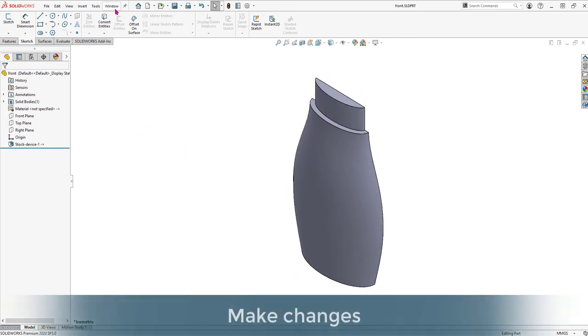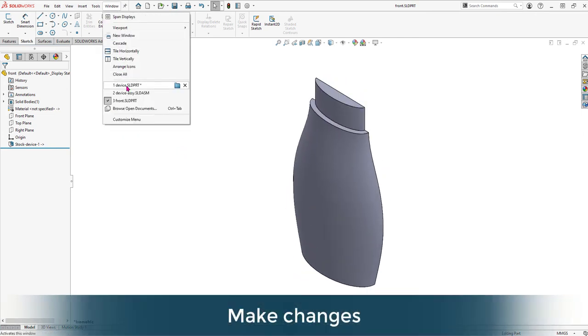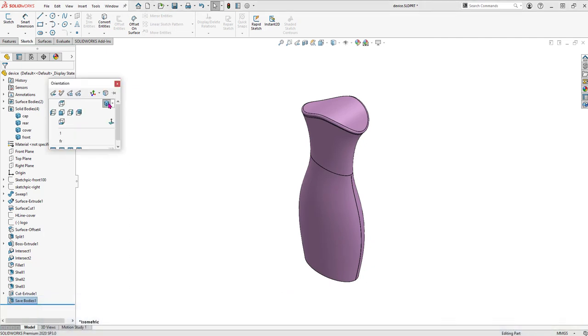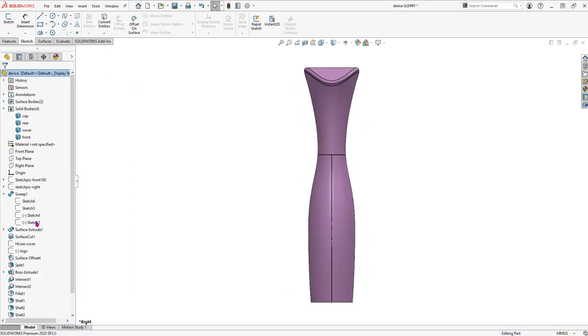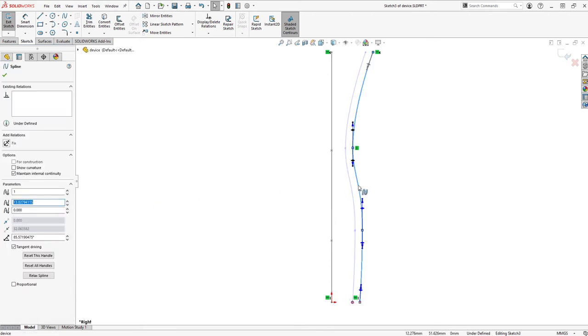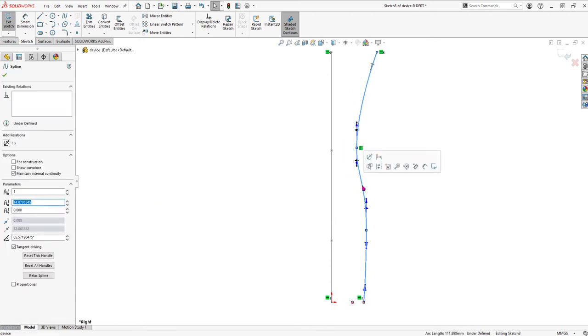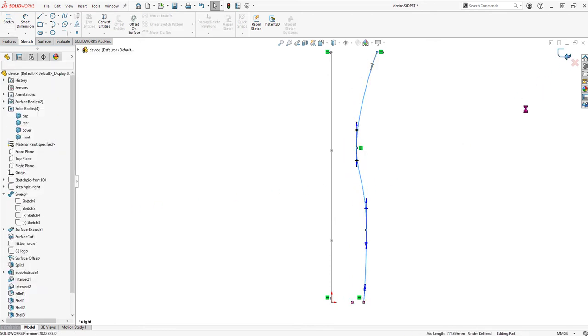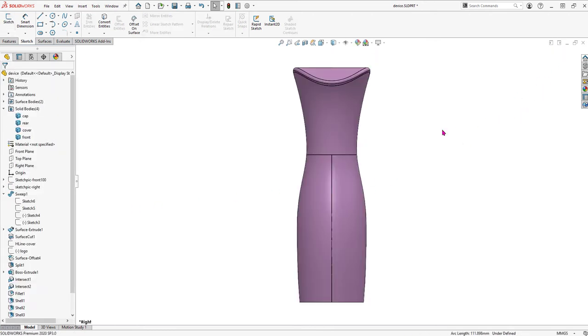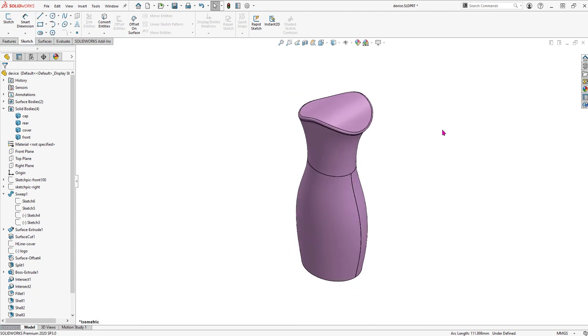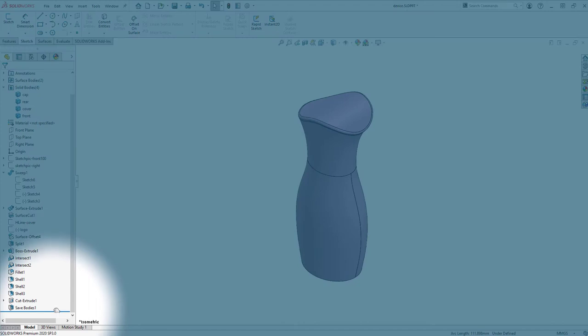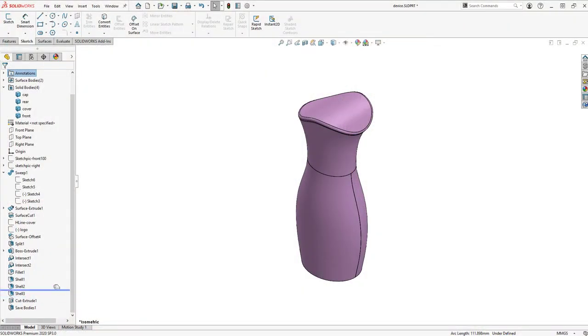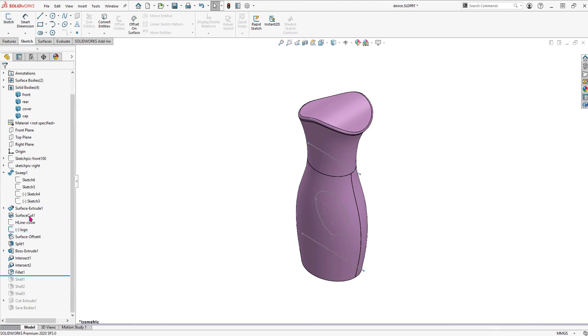Let's make some changes and test that parent-child relationship. Our overall form is too thin. So let's modify the sweep and add some material. That looks much better. To add any new features, we must roll back before the Save Bodies feature so that our new features will propagate to the child parts. Any features added after the Save Body feature will not update those child parts. We'll roll back to before the shell feature to apply the shell to our new features.